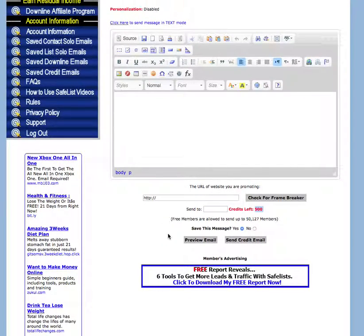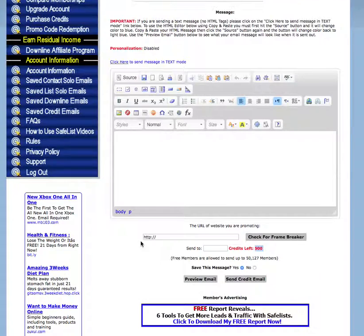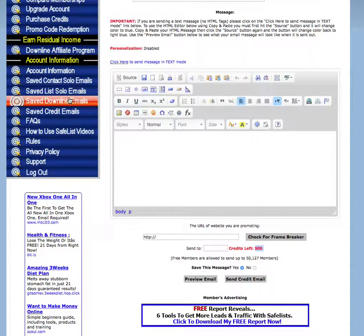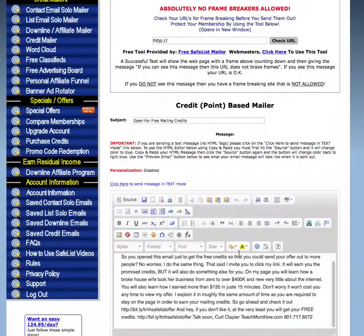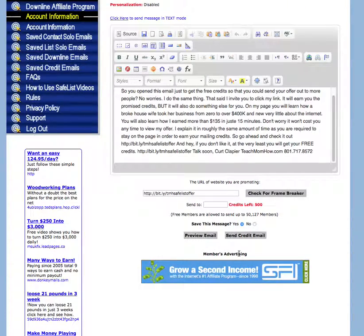If you want to preview it, you preview it here. If not, click send a credit email. I recommend you always select yes to save this message, because then the next day you can come back and click on saved credit emails. If you did an email yesterday that you really liked, you can just click send credit mailer right there and it will let you send that exact same email — so you don't have to type it over and over every day.